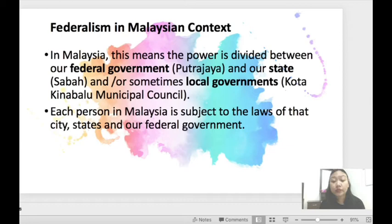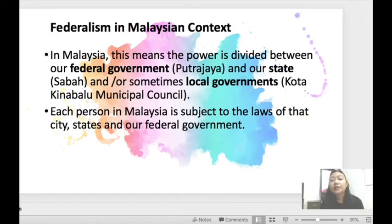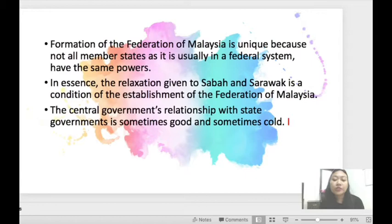In Malaysia, this means the power is divided between our federal government — which is in Putrajaya in Kuala Lumpur — and our states such as Sabah, or sometimes called local governments such as the Kota Kinabalu Municipal Council. Each person in Malaysia is subject to the laws of that city, state, and the federal government. The formation of the Federation of Malaysia is unique because not all member states, as is usually the case in a federal system, have the same powers.